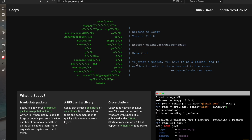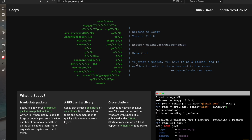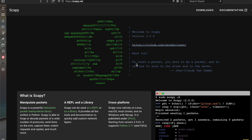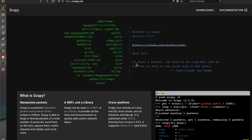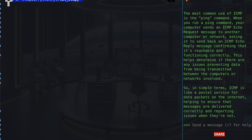You might want to choose Scapy over the traditional ping command. The first reason I would say is custom packet construction — Scapy allows you to construct packets at a granular level in a virtual environment for testing.